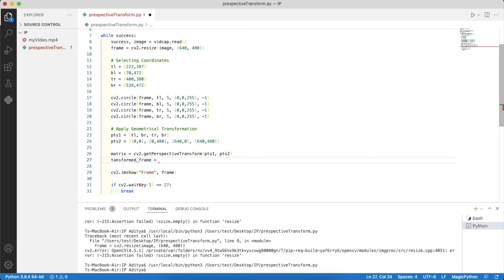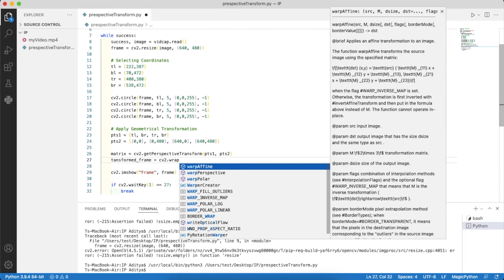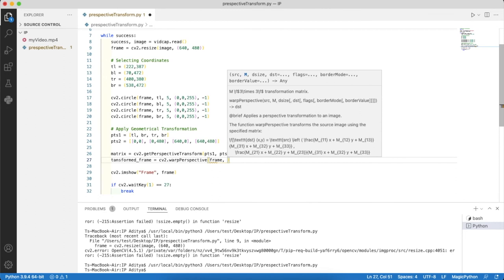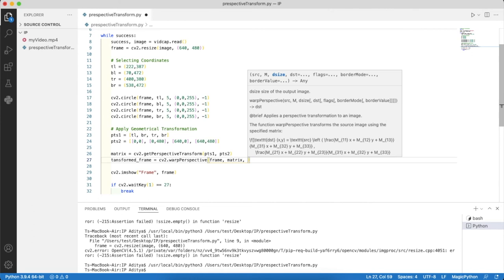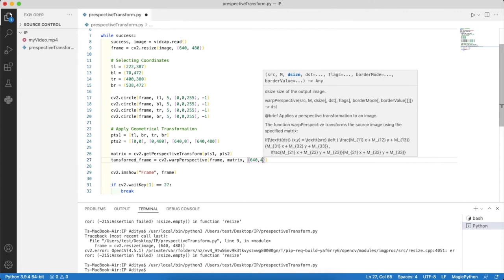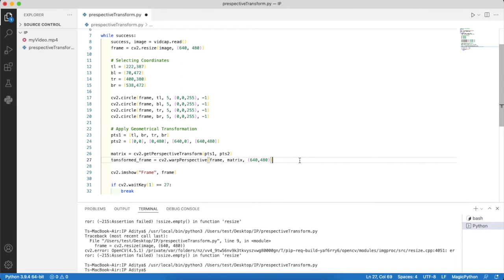I'll call that transformed frame and the function is cv2.warpPerspective. The first input will be the frame, the other input will be the matrix. Then the third input will be the coordinates of the transformed frame, 640 by 480. We want the transformed frame to be 640 by 480.